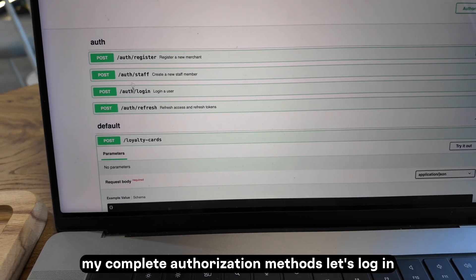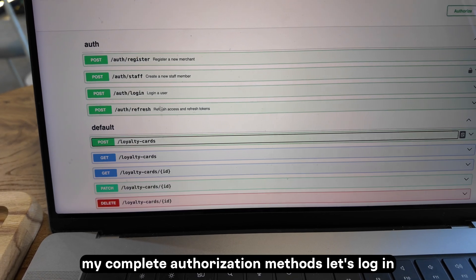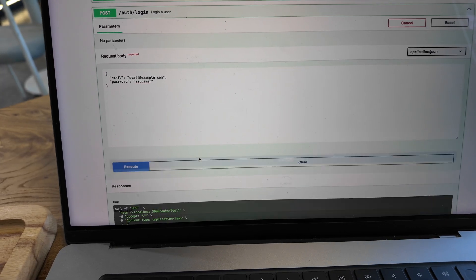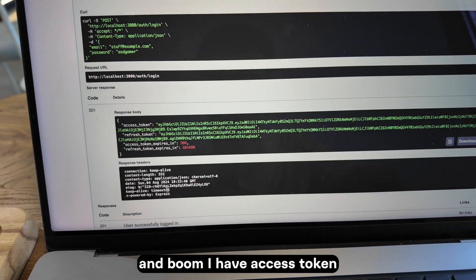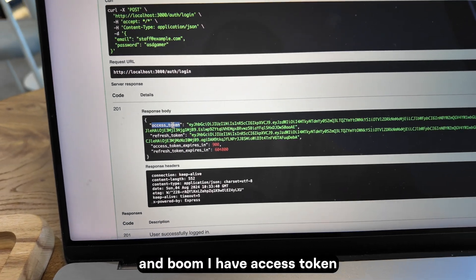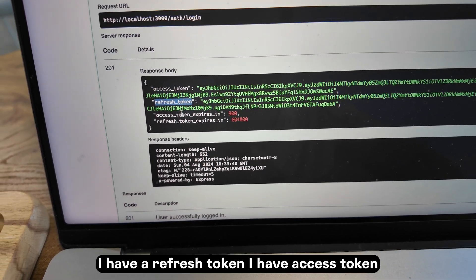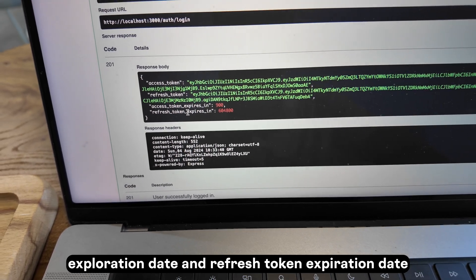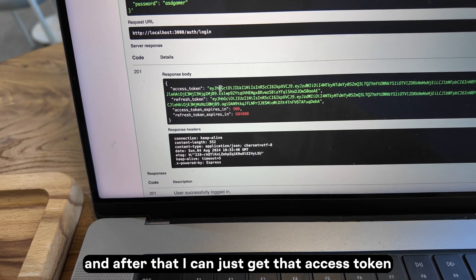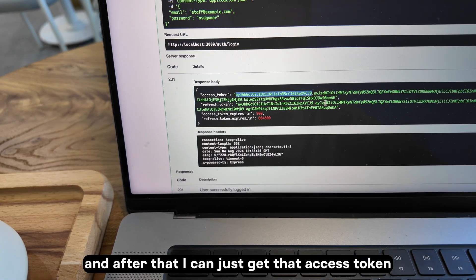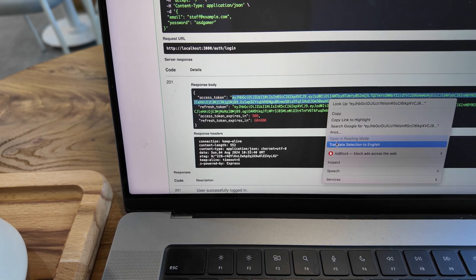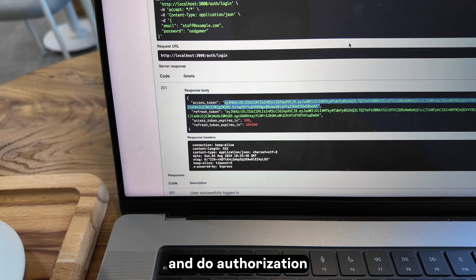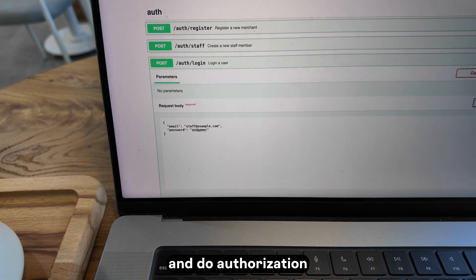Here are my complete authorization methods. Let's log in — and boom, I have an access token, I have a refresh token, I have an access token expiration date. It first checks the token expiration date, and after that I can just get the access token and do authorization.